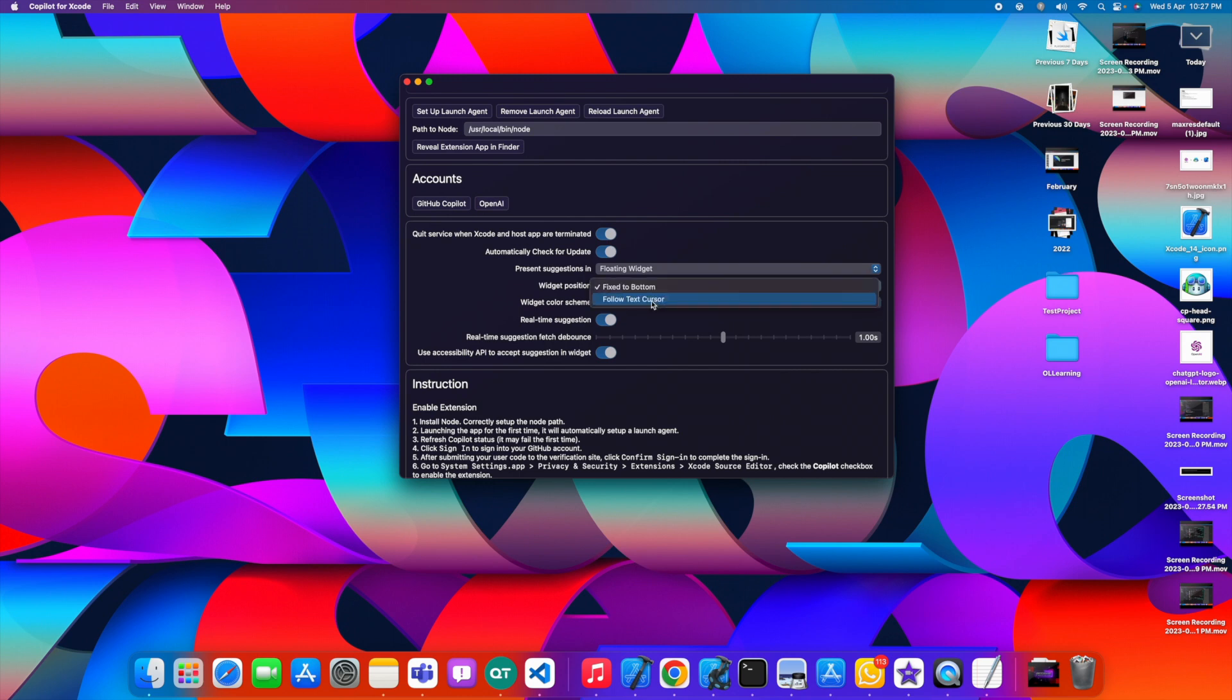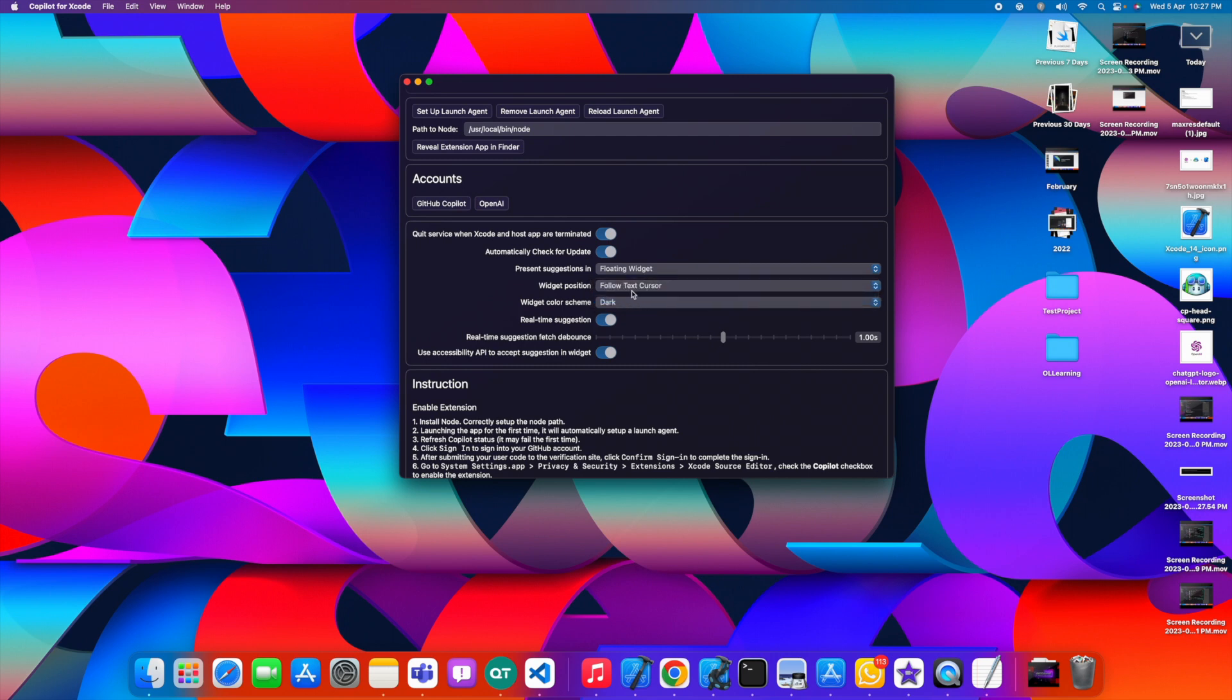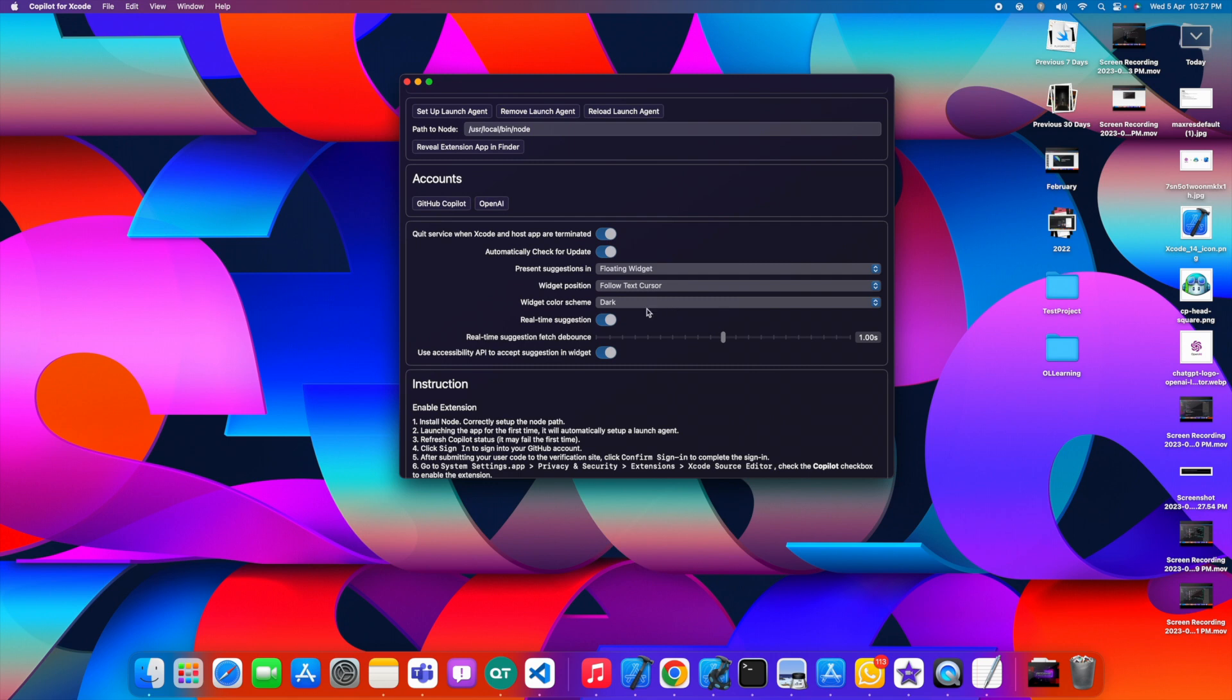If you want the position of the circular thing, you can have "follow text cursor" or you can have "fixed to bottom". I think "follow text cursor" will be fine. Basically you need a color scheme, you can use dark. One thing you have to enable is this real-time solution because when you write it down then only Copilot will show the suggestions.